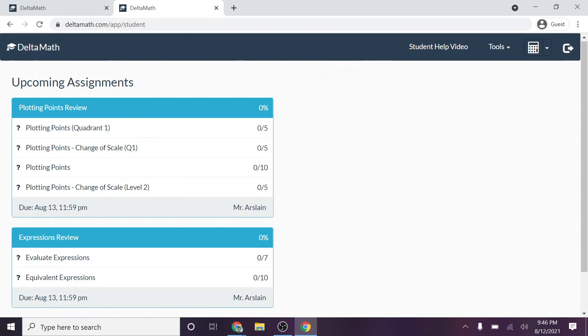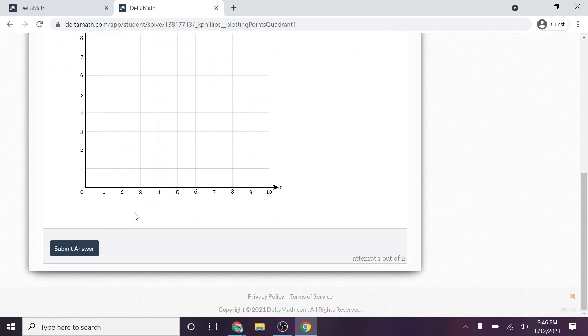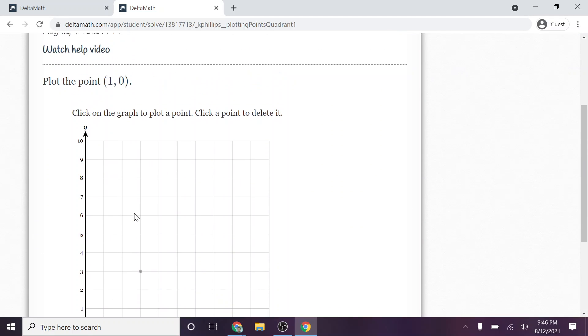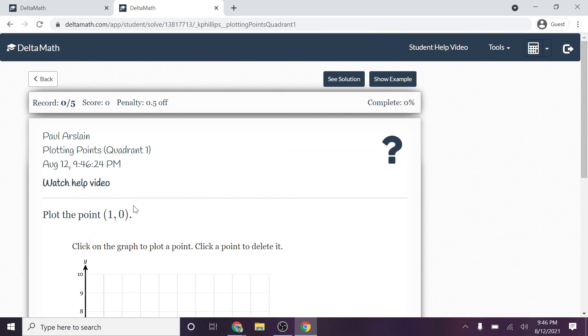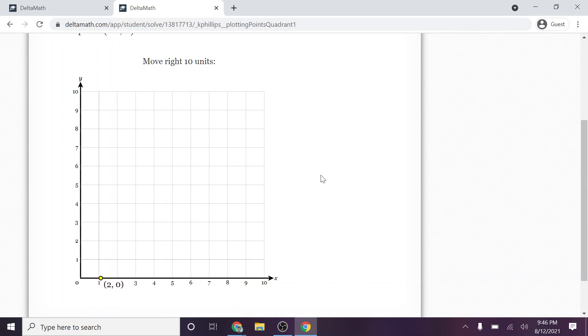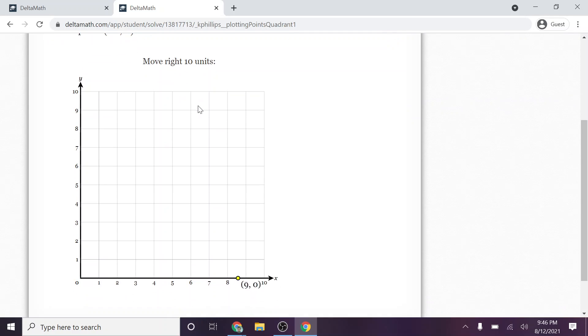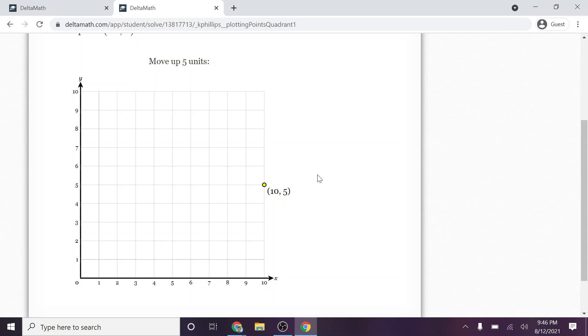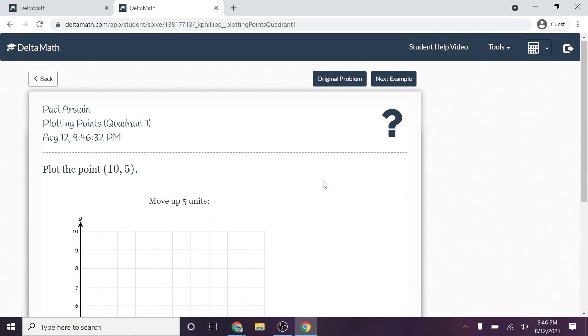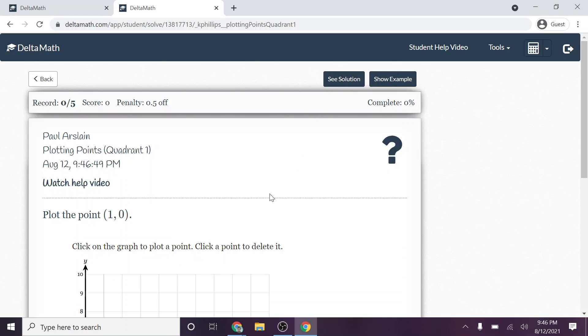Another way to get some help, let's go back here. And let's say I've watched the video and it hasn't helped or I haven't watched the video and want to try something else. You can also click this show example problem. Now, this one's pretty clever. So I'm supposed to graph 10, 5. And notice it goes over 10 and then it goes up 5. And so they're going to try to show you an example of how to complete a problem. So I can go back to my original problem, or I can hit next example if I didn't quite feel I got it from there.